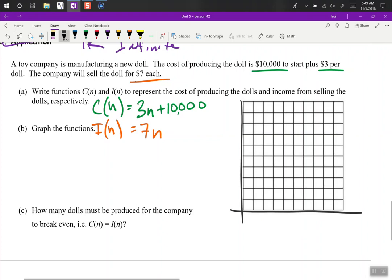The problem with this is we're going to need to zoom out quite far because if we sold 1,000 dolls we'd only make $7,000, but it costs $10,000 to start up, so we're not even going to break even if we sell 1,000. We're going to need to zoom out quite a ways here.